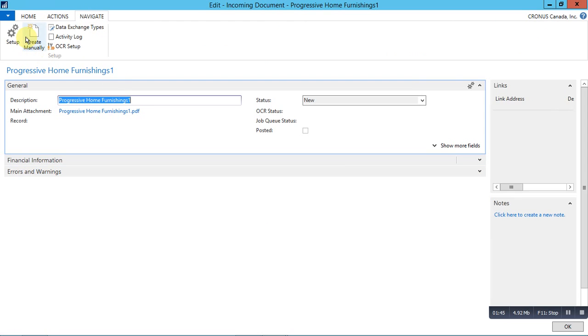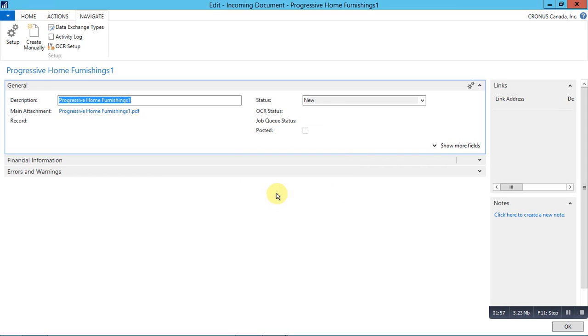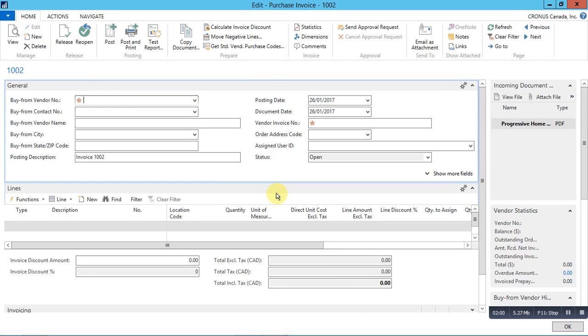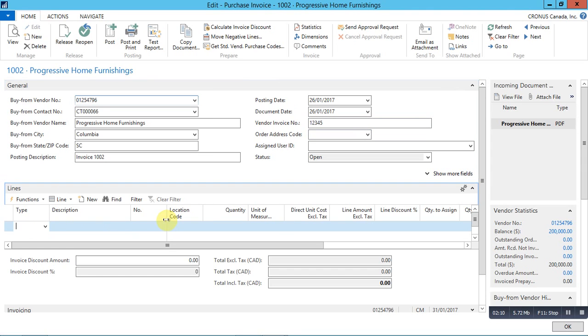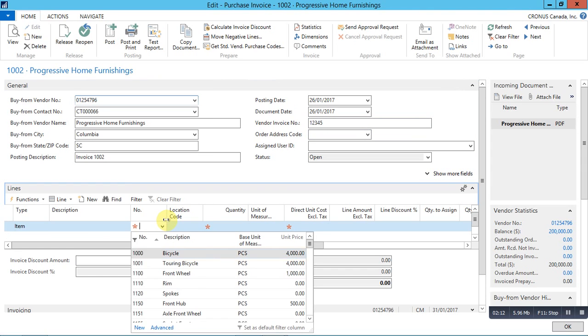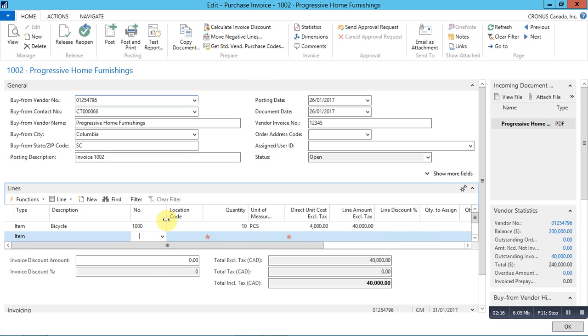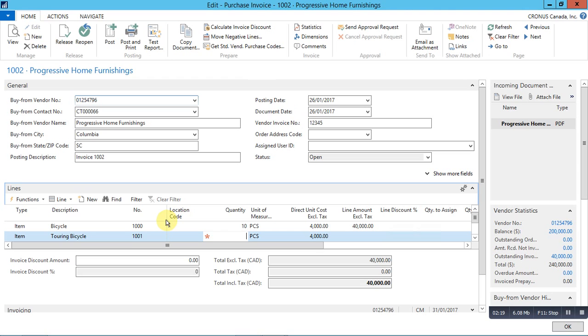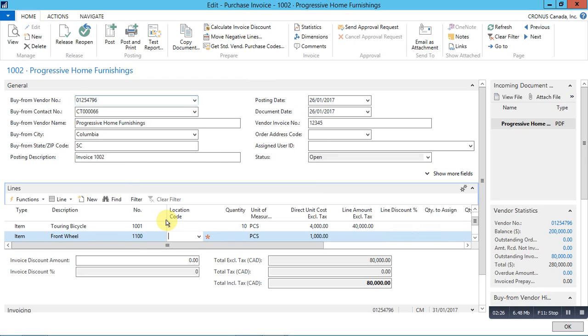Click on navigate and click create manually. Here you can see various available options. First, let's create a purchase invoice. Select the vendor. In this case, it's progressive home furnishings. Enter the vendor invoice number and quickly select the items. I will select the items that is available in the pdf file that we have attached. Here you can see that the fact box is showing the documents that is used to create this purchase invoice.